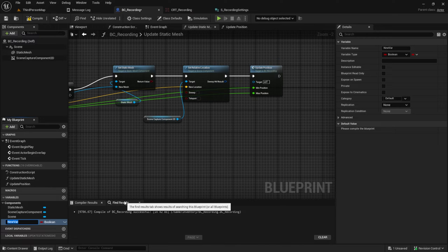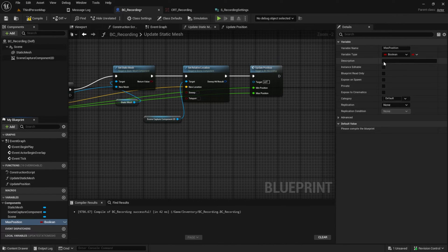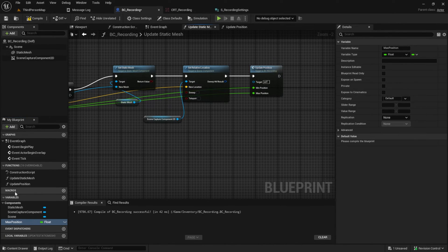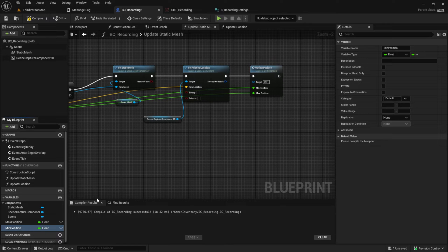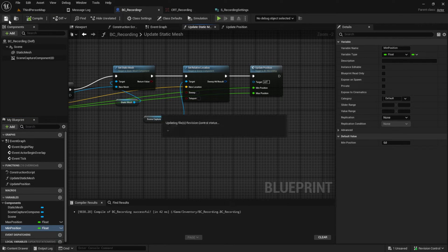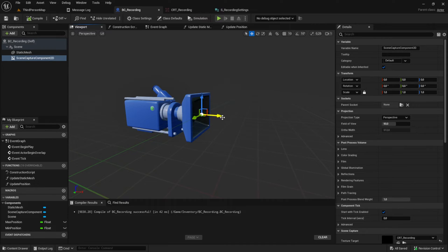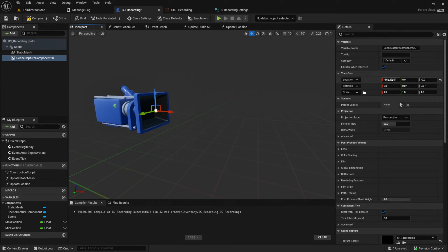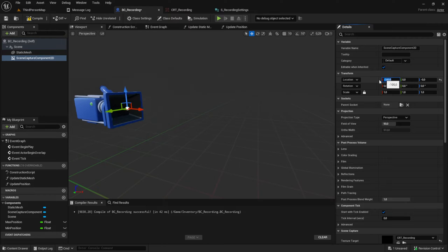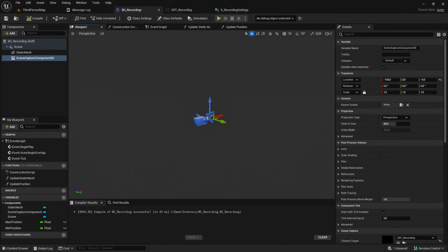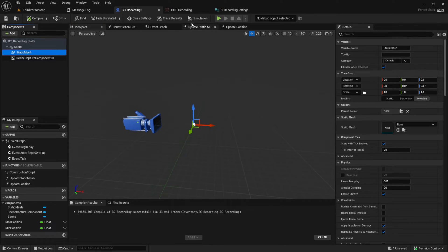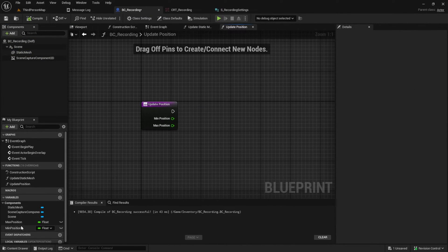Create the variables so we can set them in Update Position. Also, I forgot to move the Scene Capture Component — go to the viewport and move the camera to the left so we can actually record something. Now finally set the variables.